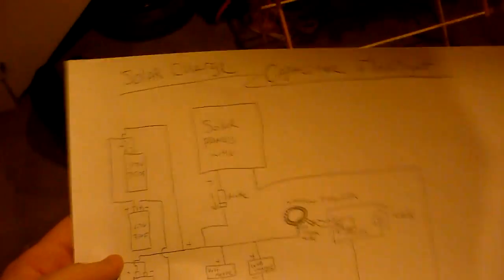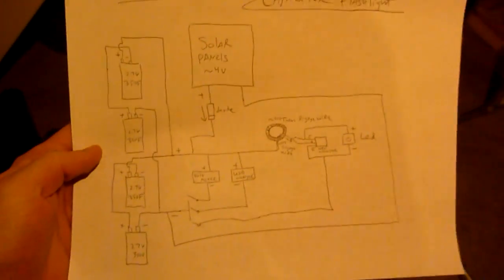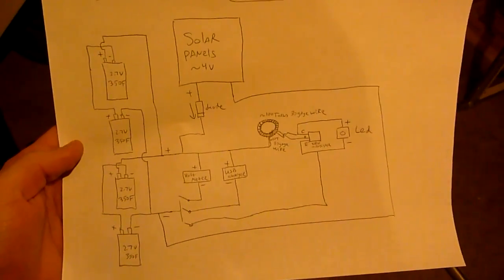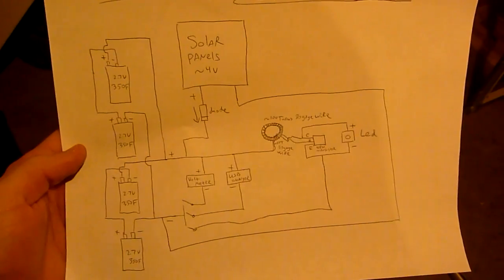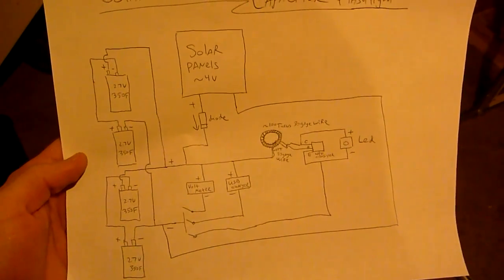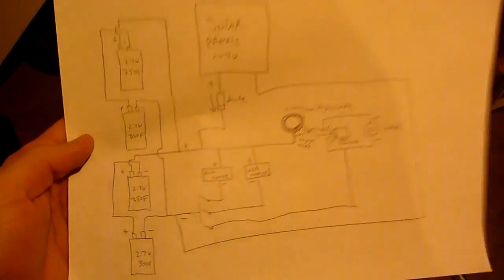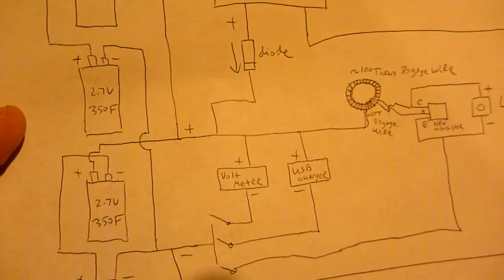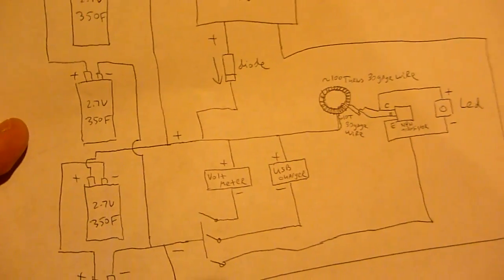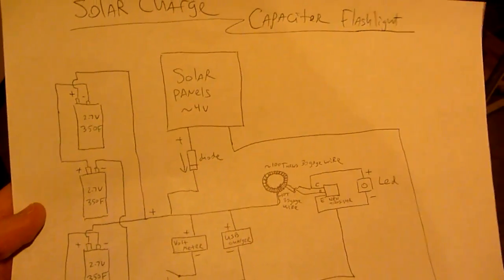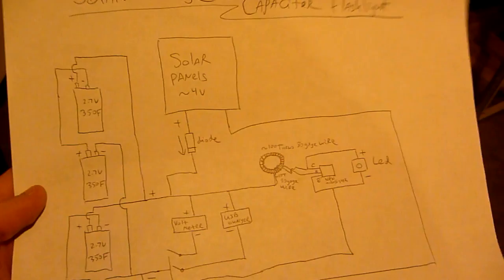Hopefully you can see it. I'll bring it to the light a little bit. Okay, so what we have here is four capacitors. They're 2.7V 350F Maxwell capacitors. They go for about eight dollars a piece.